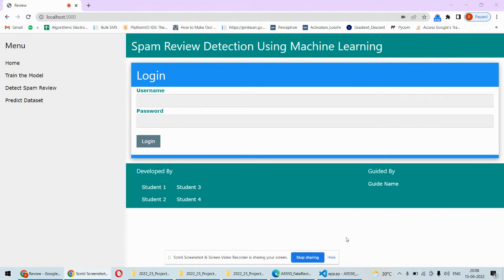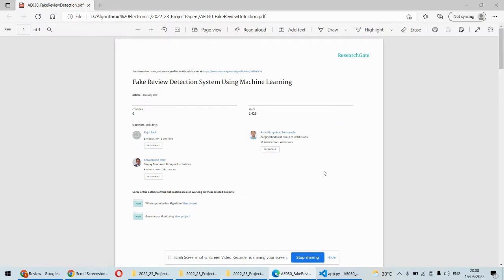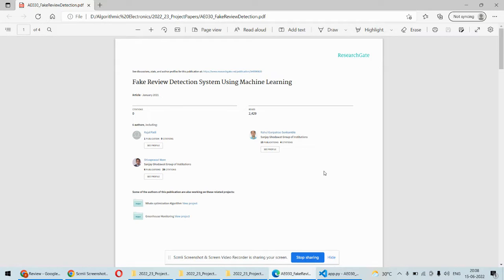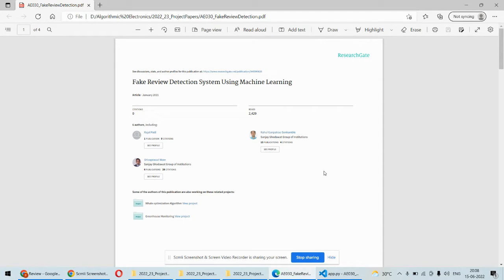Hello and welcome to our YouTube channel. In this video, we are going to see the project fake review detection system using machine learning algorithm. Basically, fake or spam reviews are made to defame a particular product, company, or hotel.